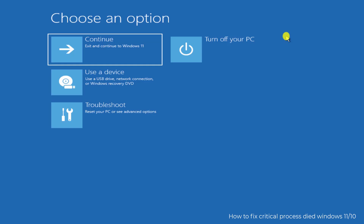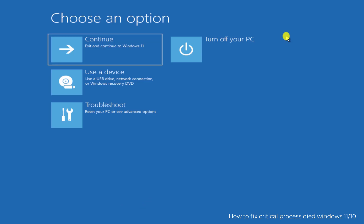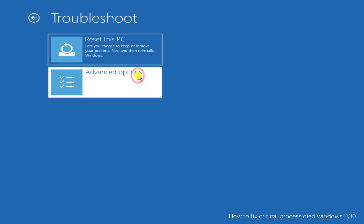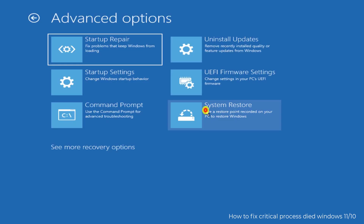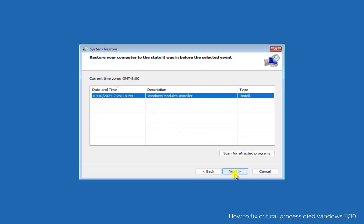Watch the complete video. Method 1: System Restore. You need to restore your system to a back date when your computer was working perfectly fine. To do so, click on Troubleshoot, click on Advanced Options, click on System Restore, click on Next. Here you will see the date and timing when your computer was working fine, so select that date and restore your computer. If you are not getting a restore point date, you have an option to check a box to get more restore points listed.